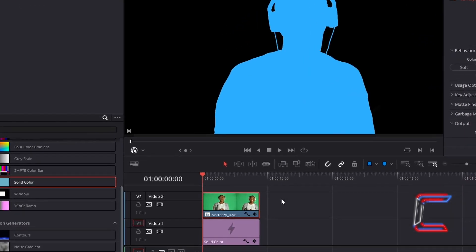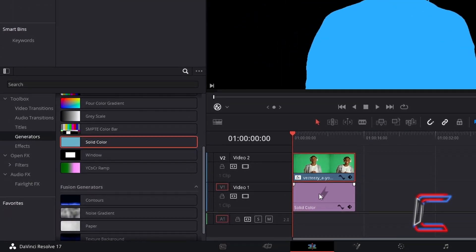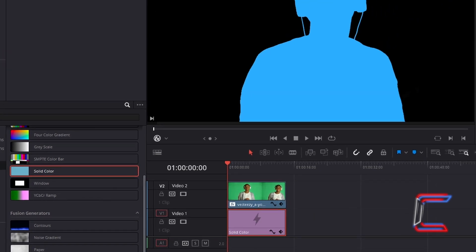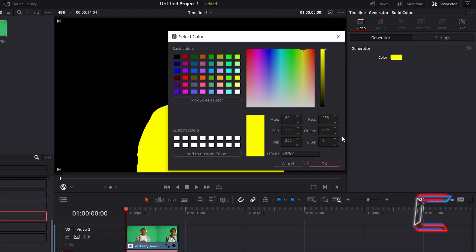This could be altered by returning to the Solid Color edit and modifying the color underneath Generator in Inspector once again. For this new example I will choose a light yellow color, hashtag FFFF00.